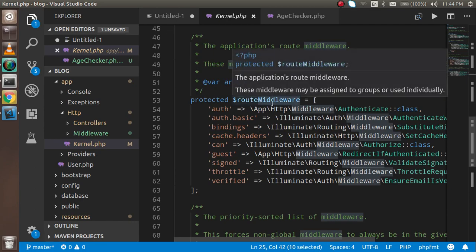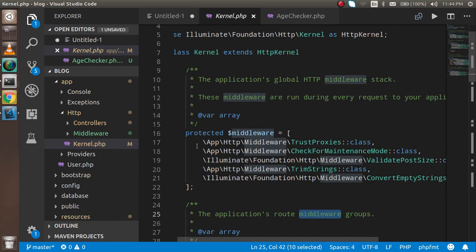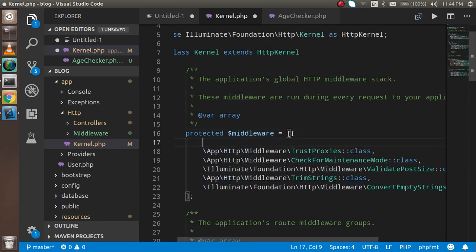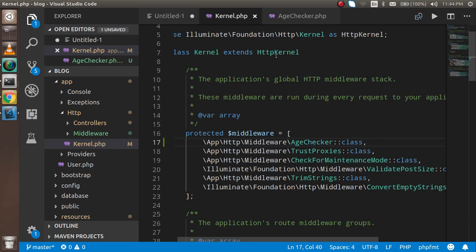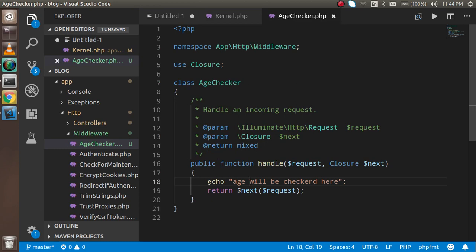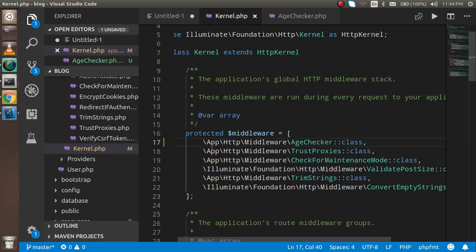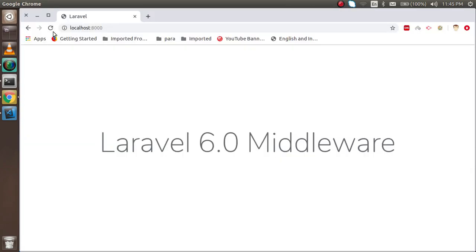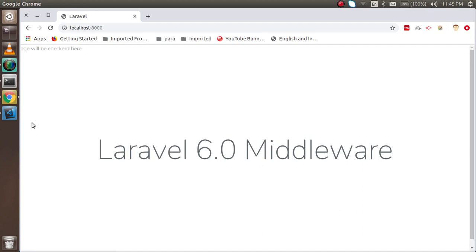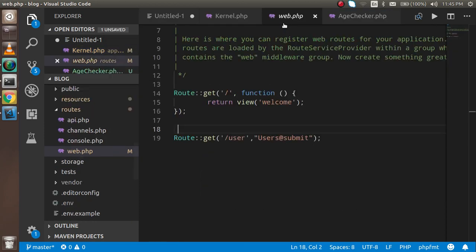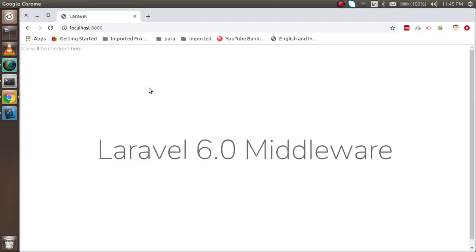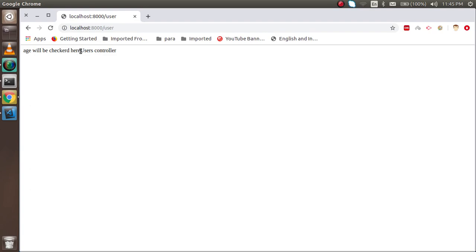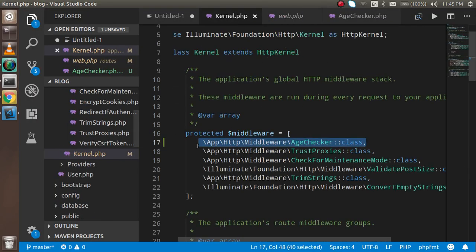Let's start with Global middleware. I'm going to copy an existing middleware entry and paste my middleware class 'Checker' into the global middleware array. A global middleware applies automatically to every request. You can see we got the echo text on the page — meaning it's applied. If I go to the 'user' route, you can see it's applied there too. That's how global middleware works.